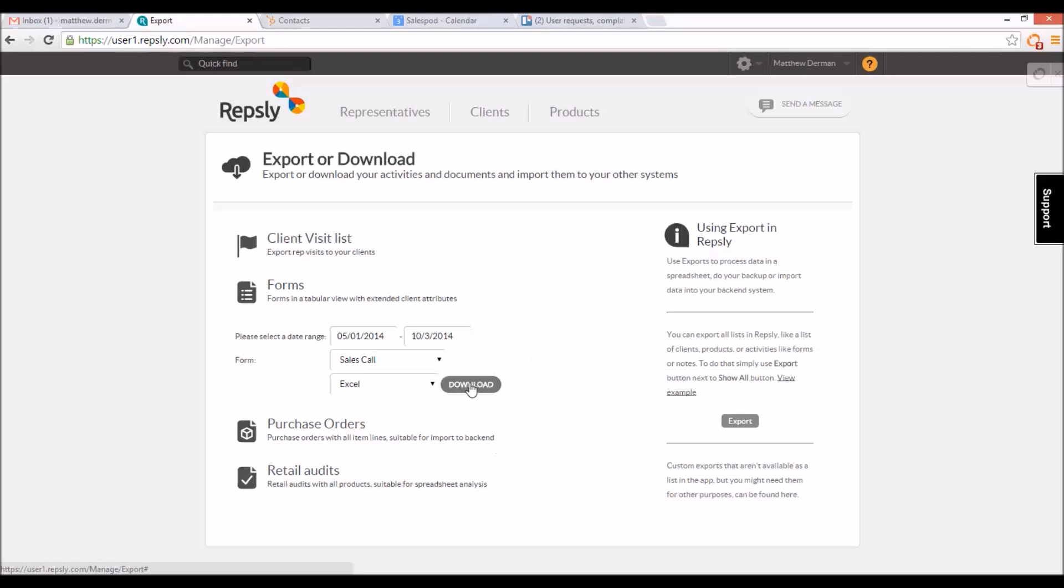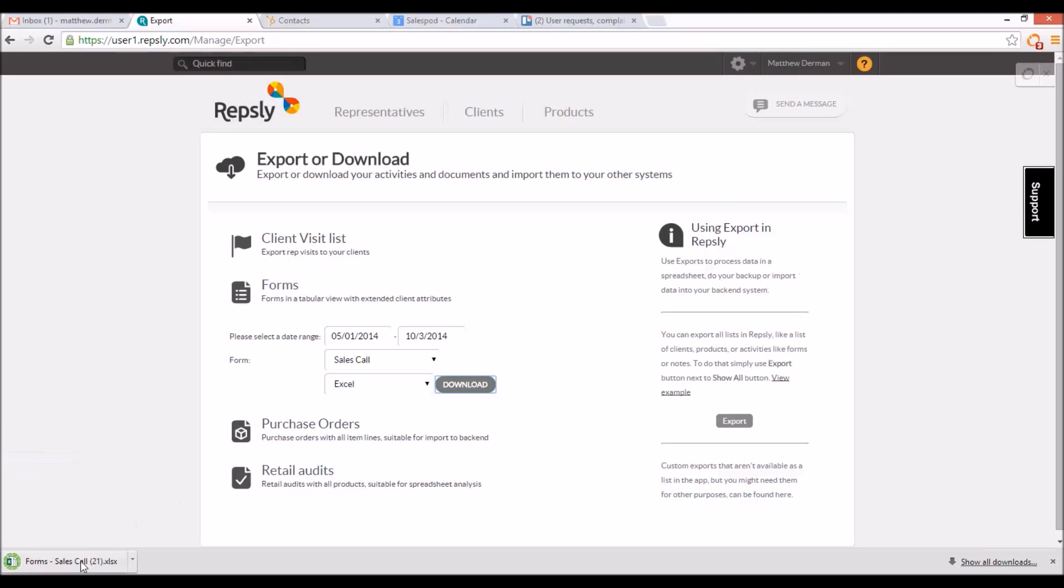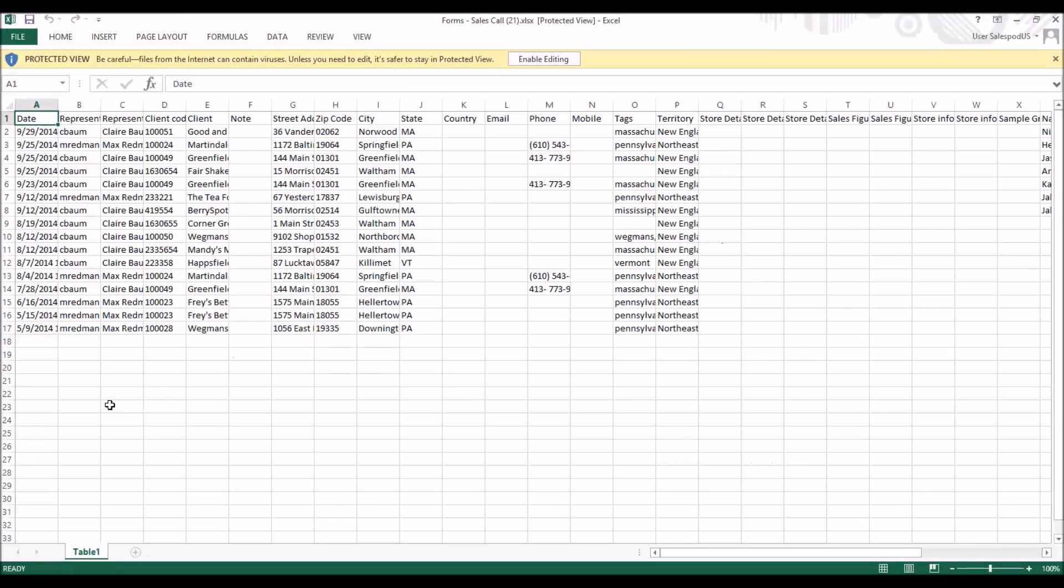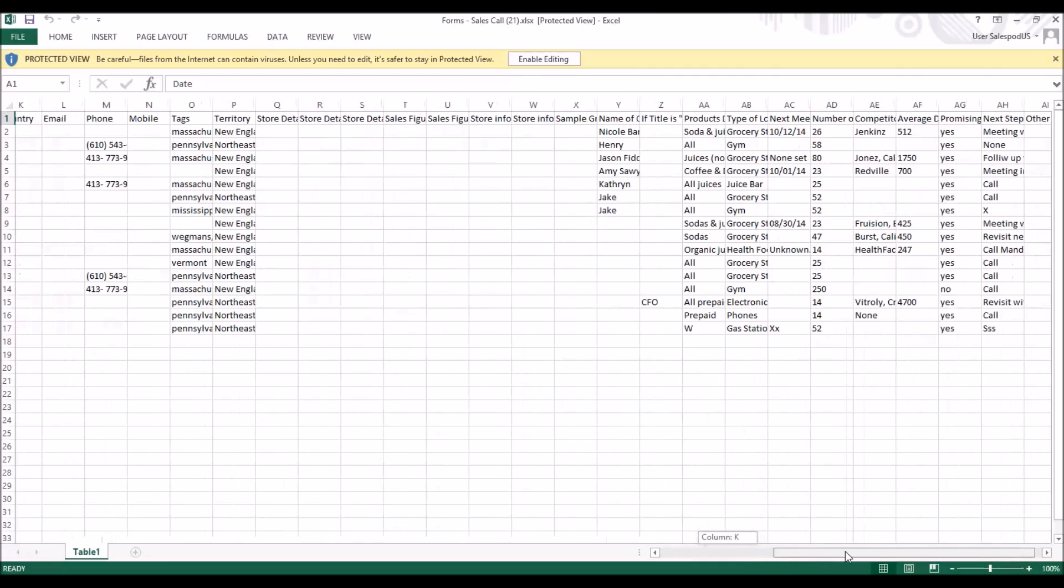Then click Download to generate a spreadsheet just like the one created via the tabular view. Each row is one form, and each column is one information field, all of which can be edited or sorted as needed and saved outside of Repsly.